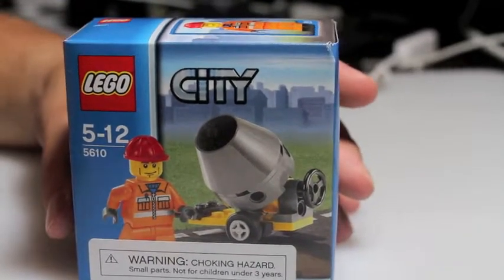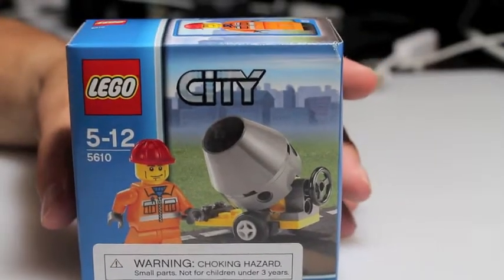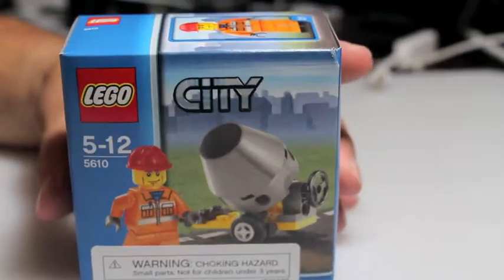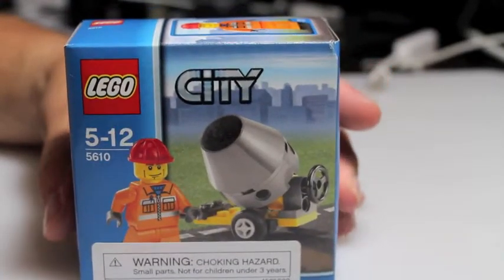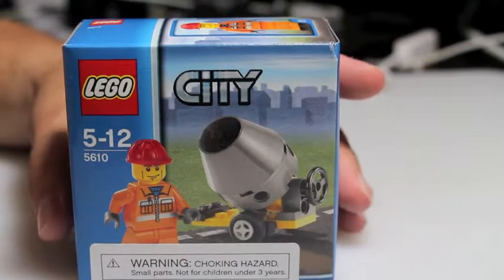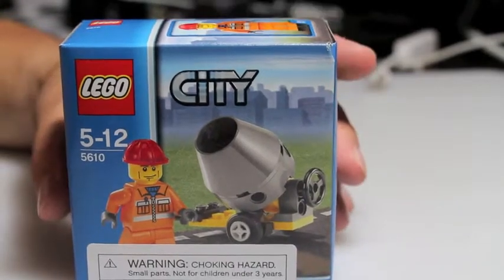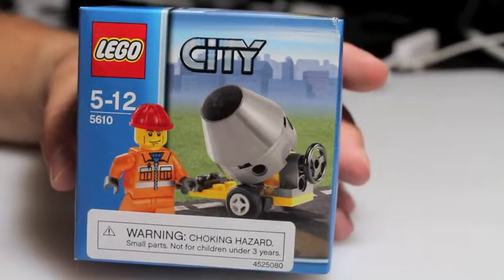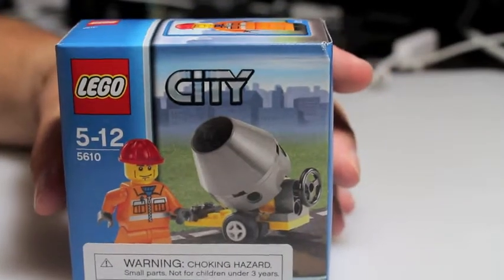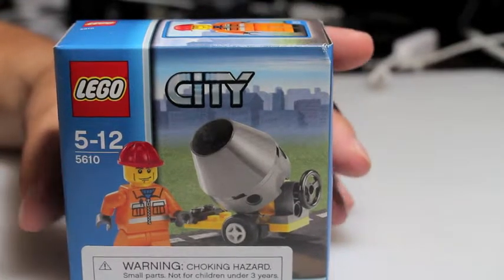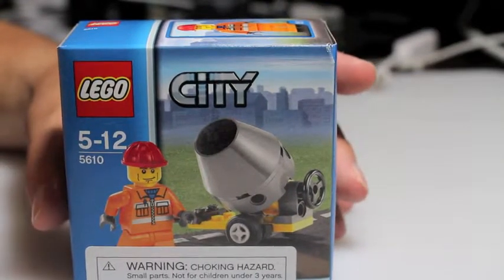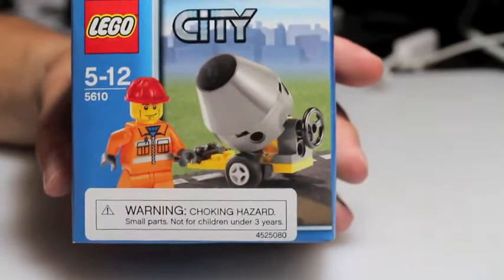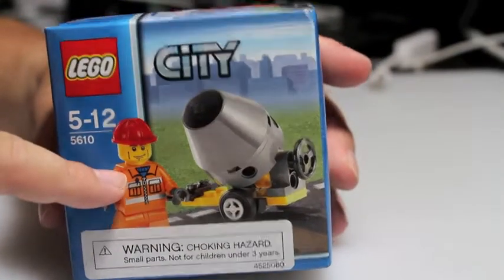I like these little vintage City Sets. You can pick them up online, they're not very expensive at all. This particular model is the 5610 set. It is from 2008, it has 23 pieces, one minifig included as you can see right here.